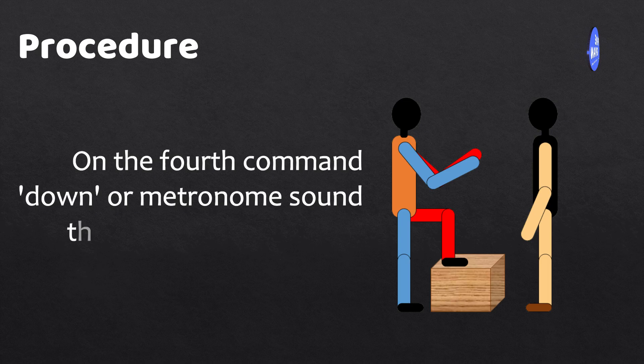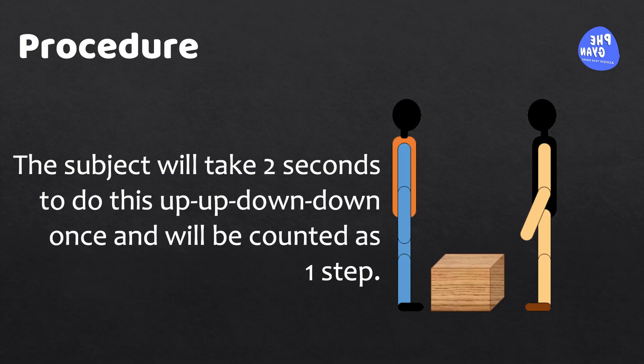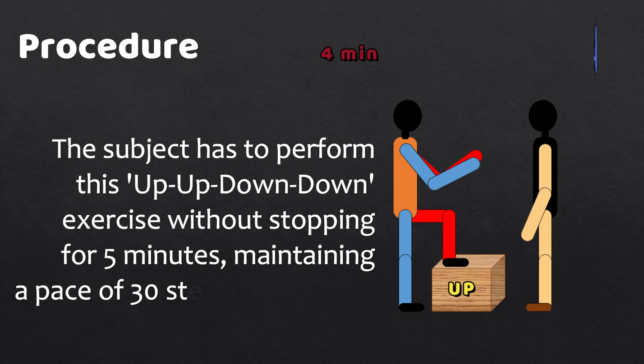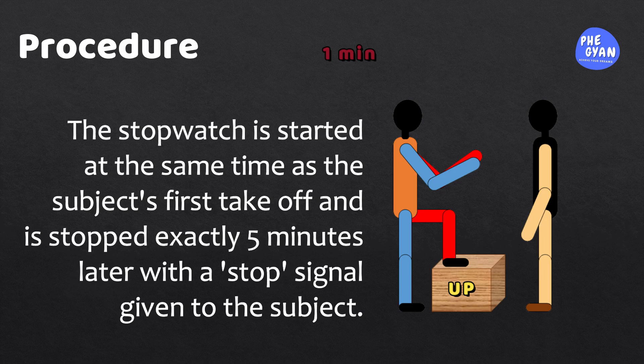The subject will take two seconds to do this up-up-down-down once and will be counted as one step. The subject has to perform this up-up-down-down exercise without stopping for five minutes, maintaining a pace of 30 steps per minute. The stopwatch is started at the same time as the subject's first takeoff and is stopped exactly five minutes later with a stop signal given to the subject. Then he will be made to sit on the bench.